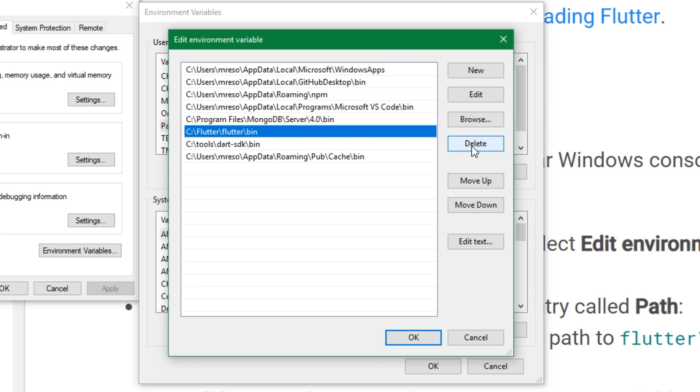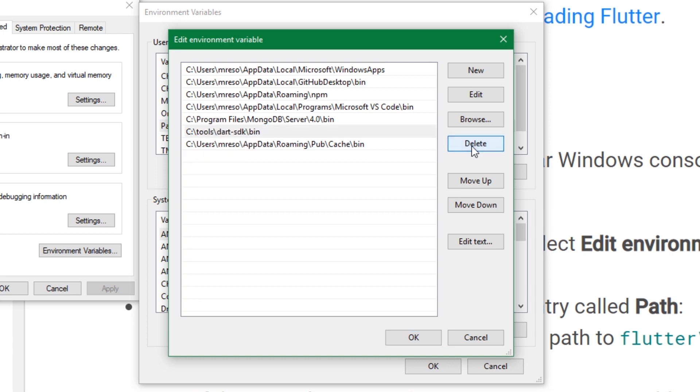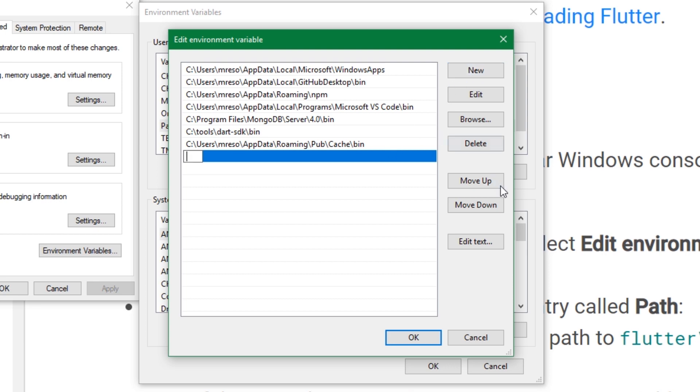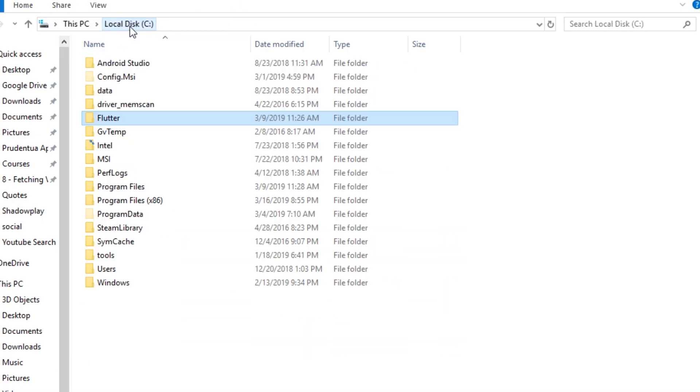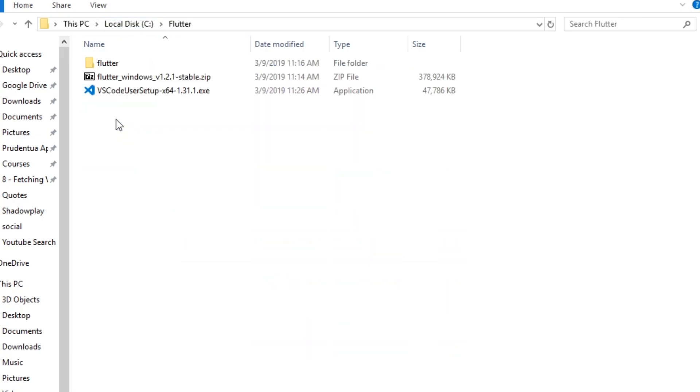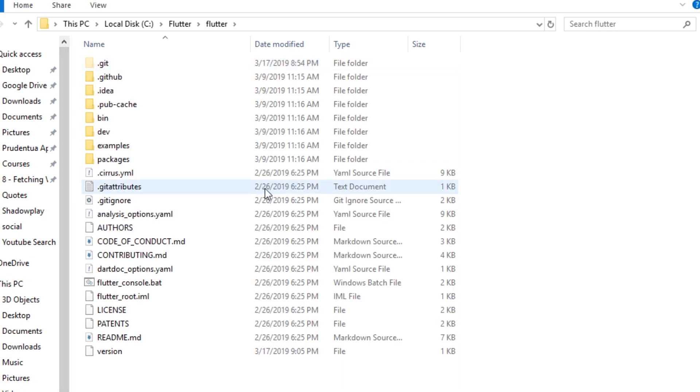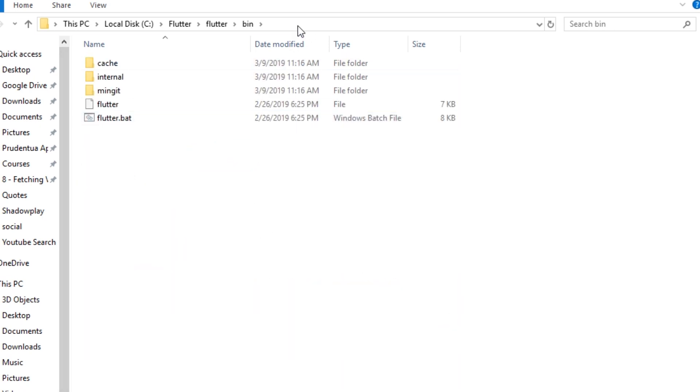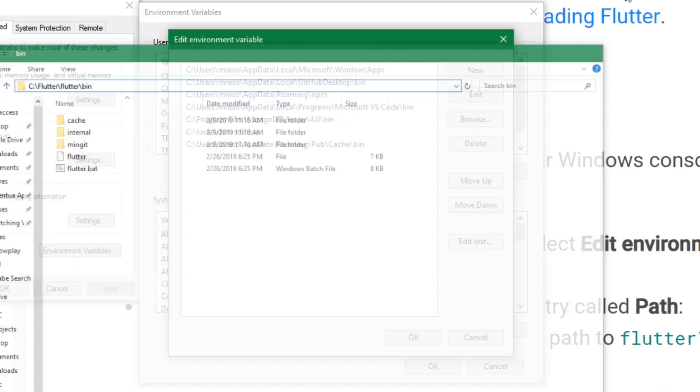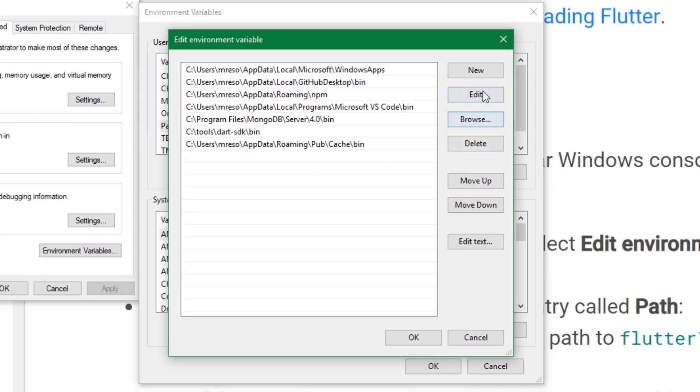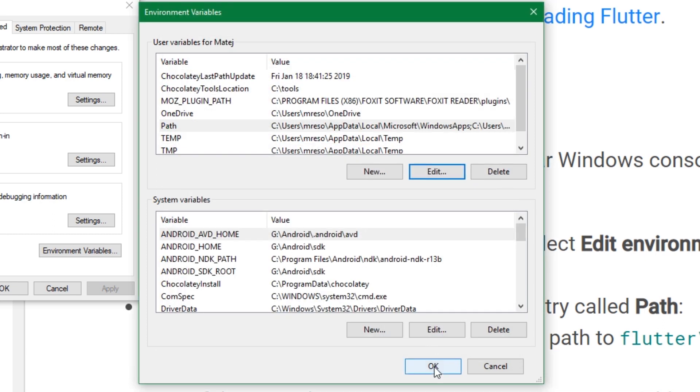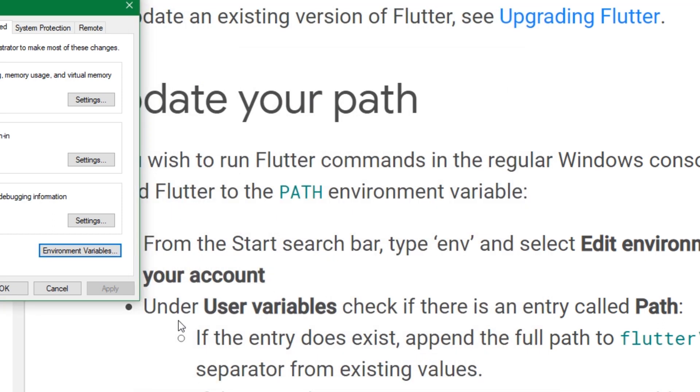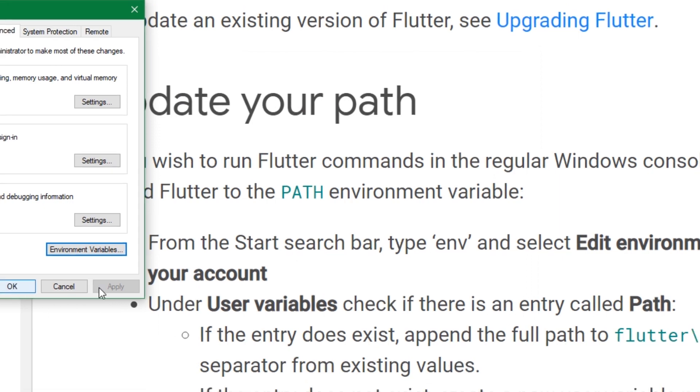I already have this C:\flutter\flutter\bin, I'm just going to delete it for demonstration purposes. You want to create new, and the path is the path to the flutter/bin folder. In our case, the flutter/bin folder is located under C:\Flutter with capital F, flutter with lowercase f, and bin. So just copy this, and we're going to paste it as a new path here. Now hit OK and the path is saved.